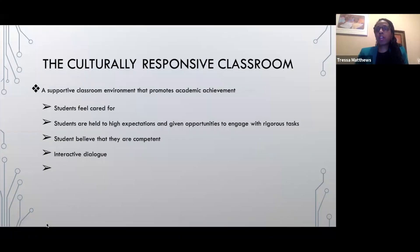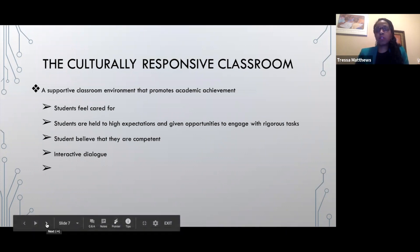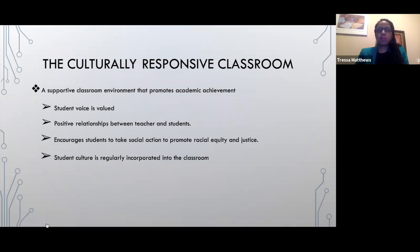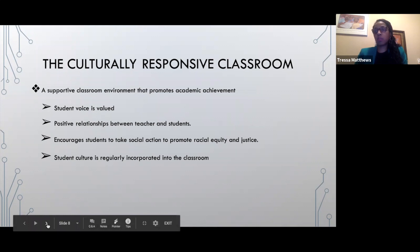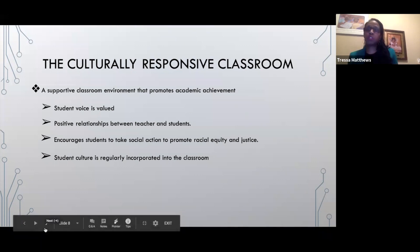What does a culturally responsive classroom look like? It is a classroom where students feel cared for and supported, are held to high expectations, and are given opportunities to engage in rigorous tasks. Students feel competent, have the opportunity to engage in interactive dialogue, have a voice in the classroom, and feel valued. There are positive relationships between teachers and students. Students are encouraged to take social action and promote racial equity and justice, and are regularly exposed to their own culture within their classroom context.